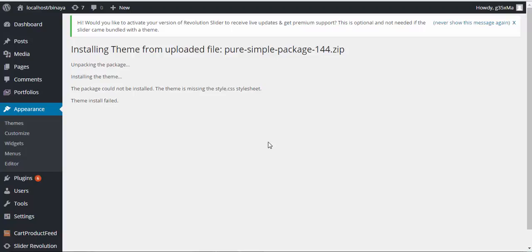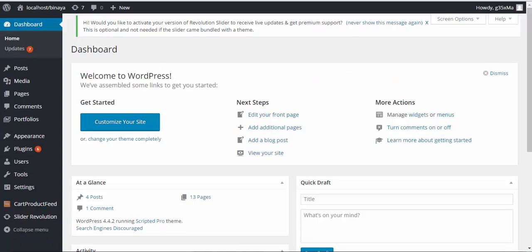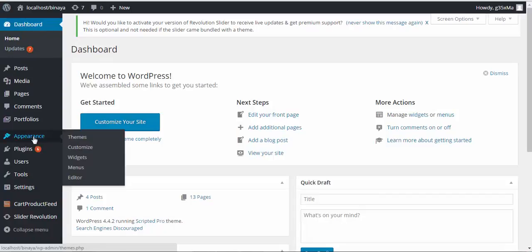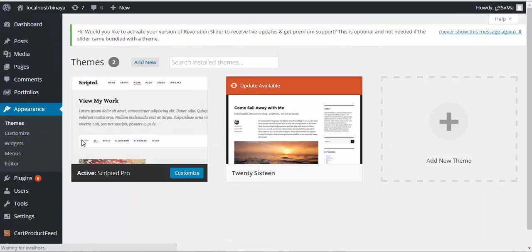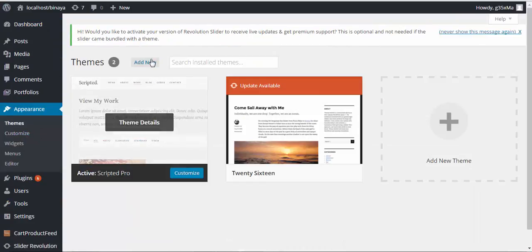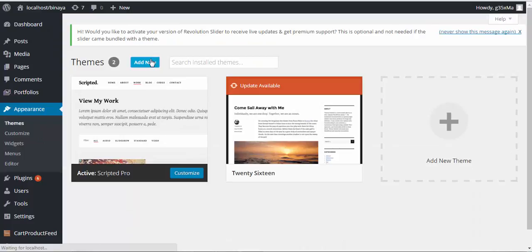So let's go with the installation process now. Now login to your WordPress admin panel, then Appearance, then click Themes, then click Add New.